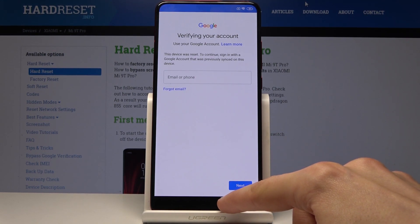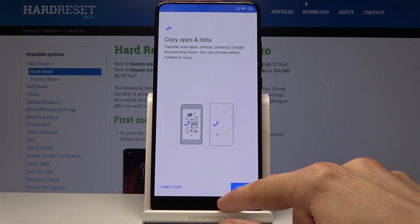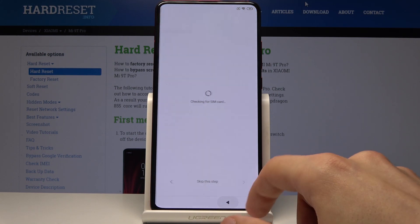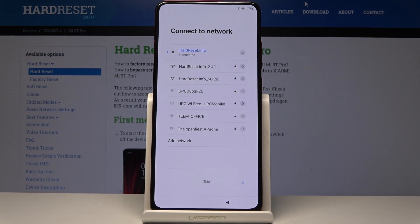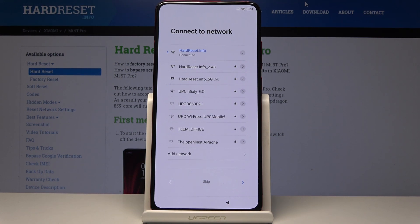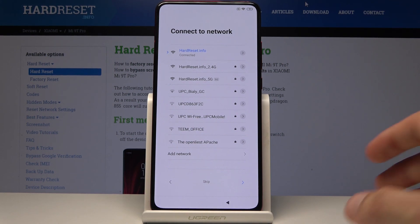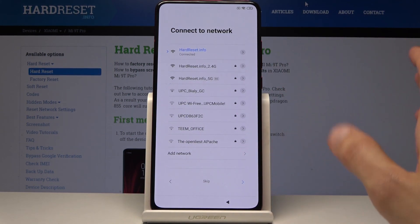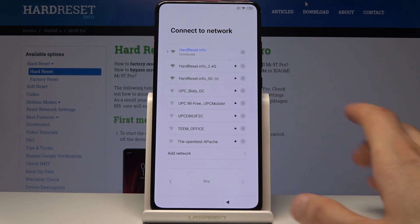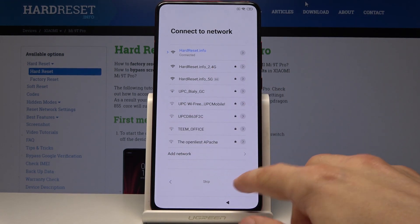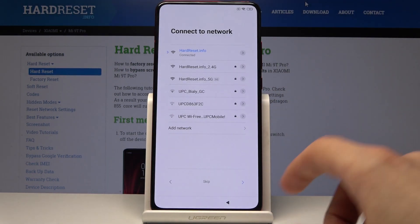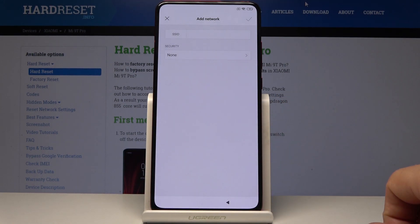So if you don't have one, here's how to bypass this. What you want to do is go to the network connection right here. You should actually connect to a network — if you have one, just tap on it. Once you are connected, it will take you back or forward to this step, so just go back.